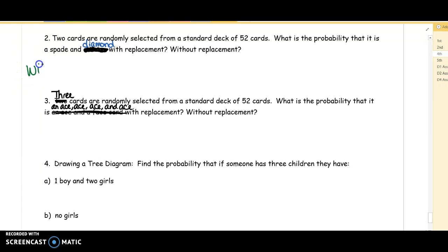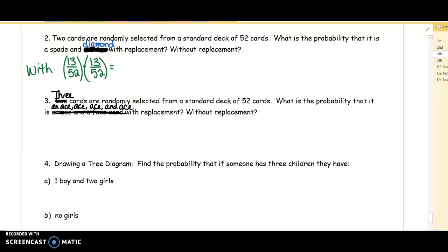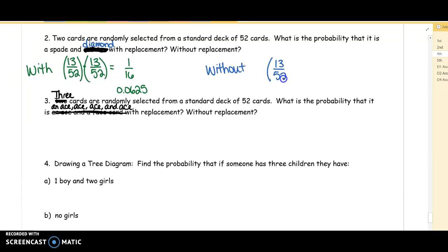With replacement, how many spades are in a standard deck of cards? 13 out of 52. For those of you who were gone yesterday, look back in the notes where the cards are all laid out. Multiply this out and write it as a simplified fraction and as a decimal. Without replacement for the spades: 13 spades out of 52 cards. But then we take that card out, so we have only 51 cards to choose from. There are 13 diamonds in those 51 cards. So do 13/52 × 13/51.